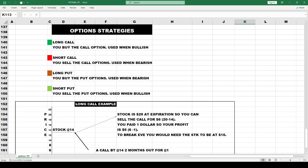For option strategies: you can go long a call, short a call if you're bearish, buy a call and go long, or write a covered call — where you own the underlying asset but want to collect extra premium. Your only risk with a covered call is that the stock gets called away, generally at a higher strike price, though you keep the premium. You can also buy it back if you don't want the stock taken out.